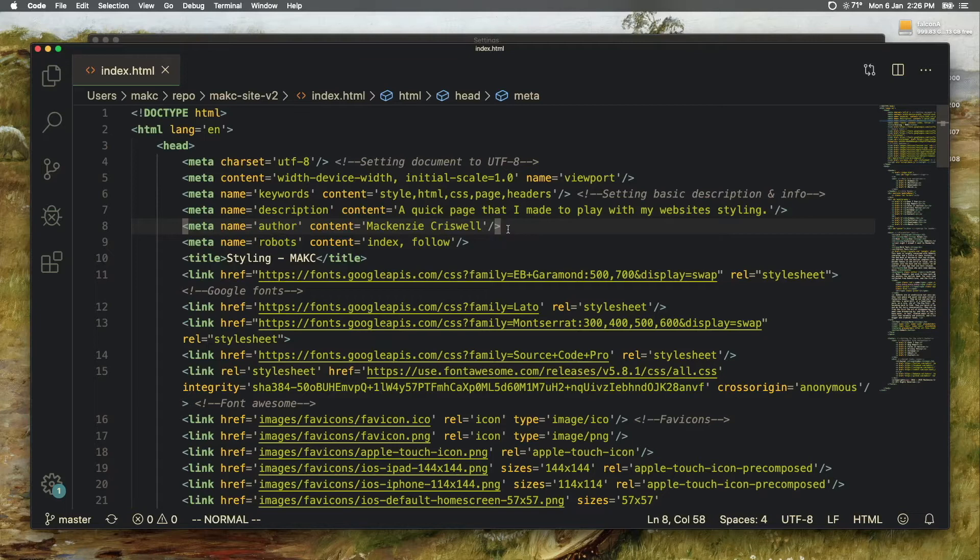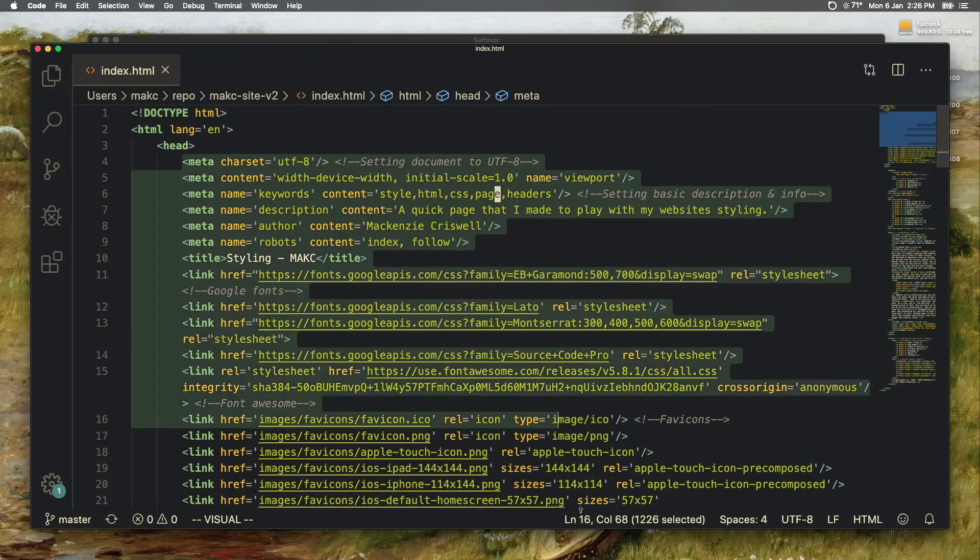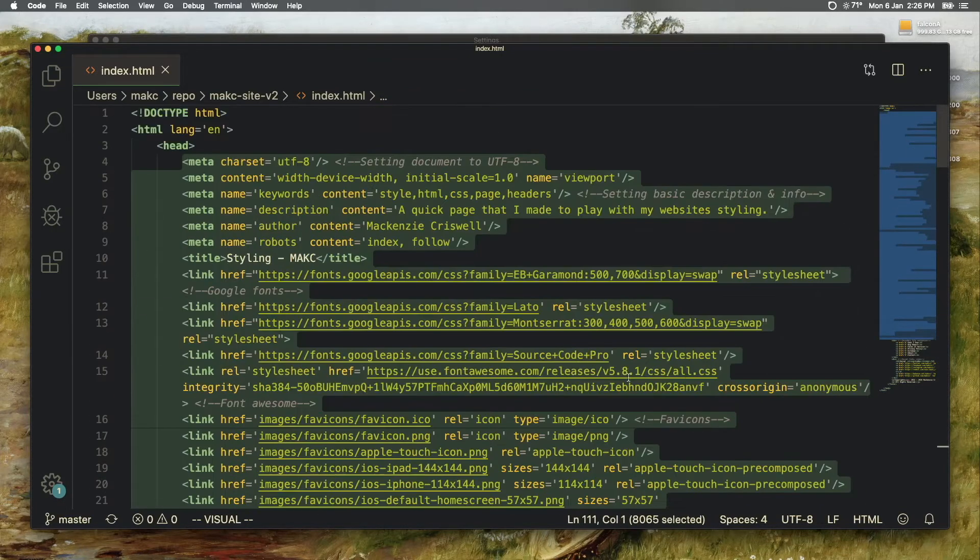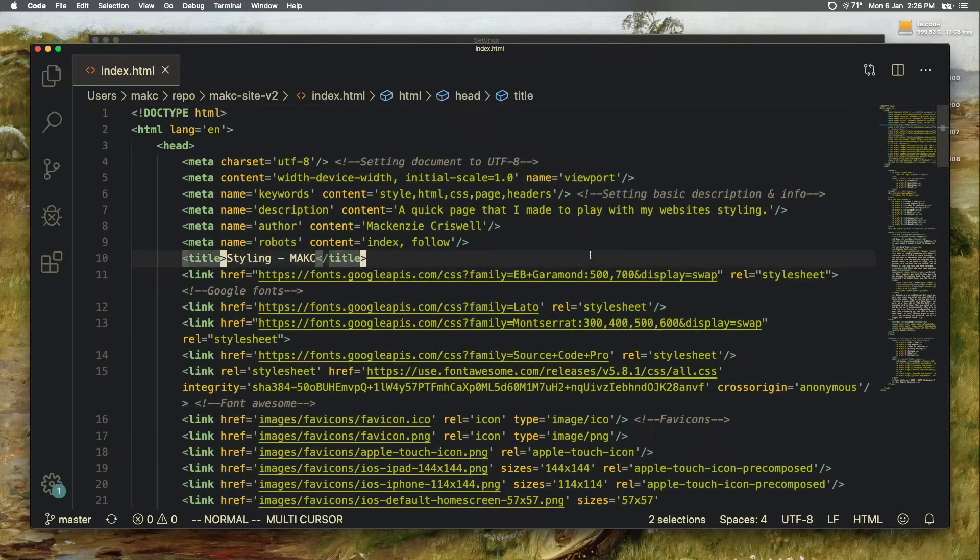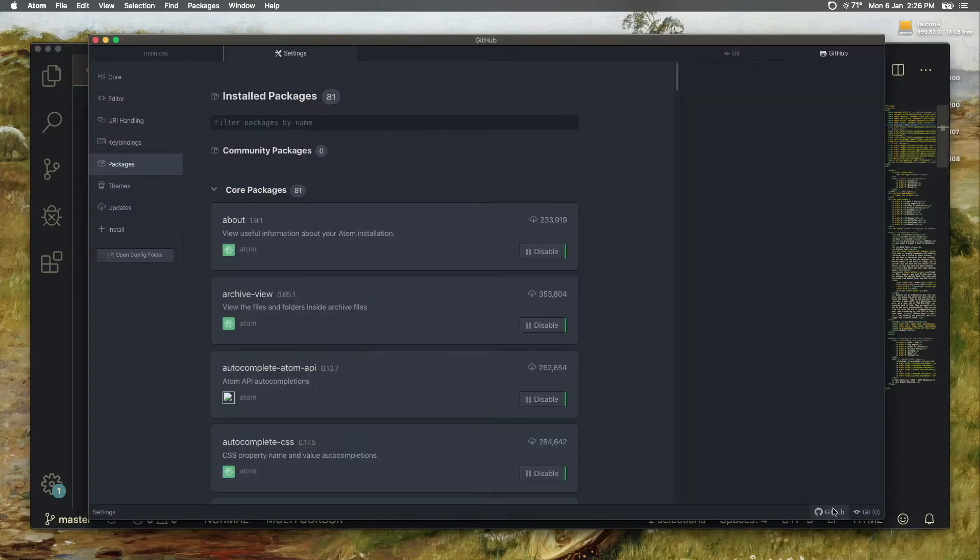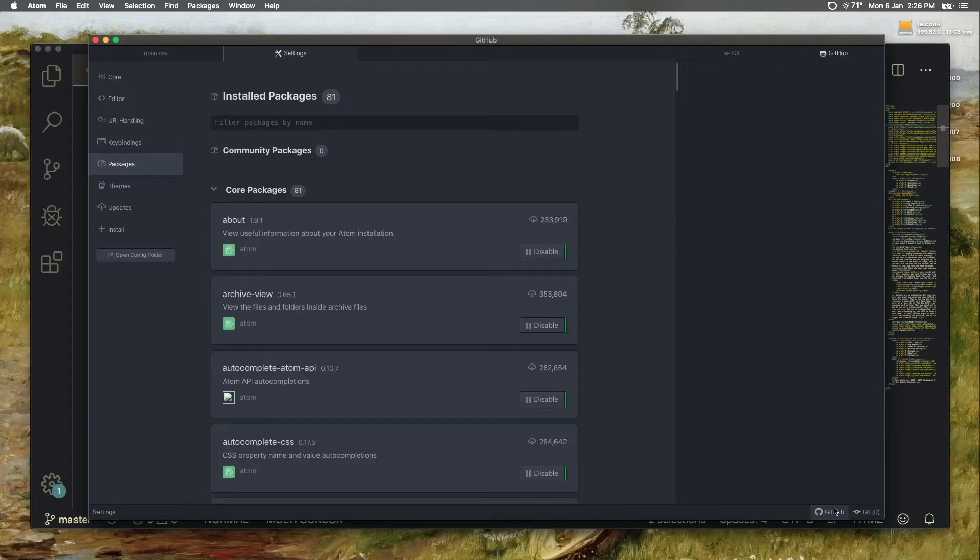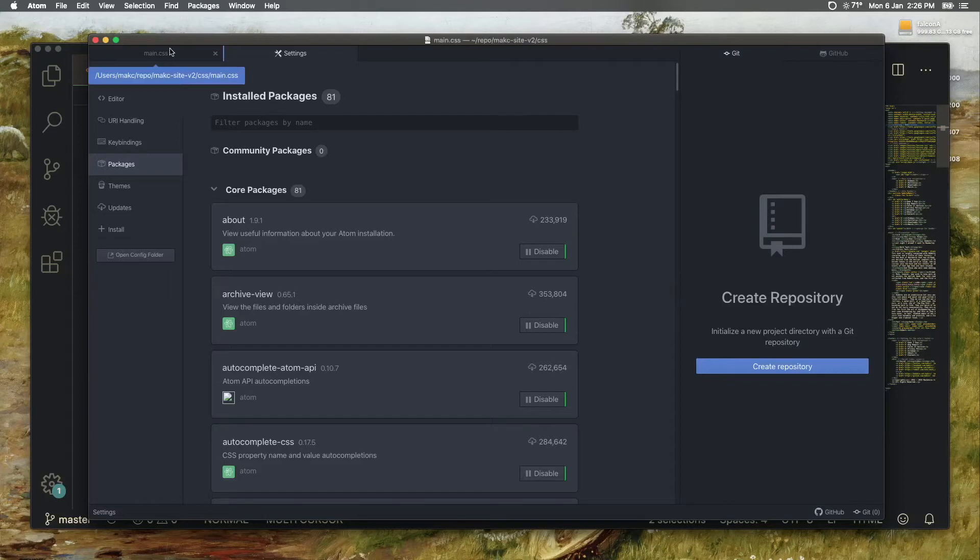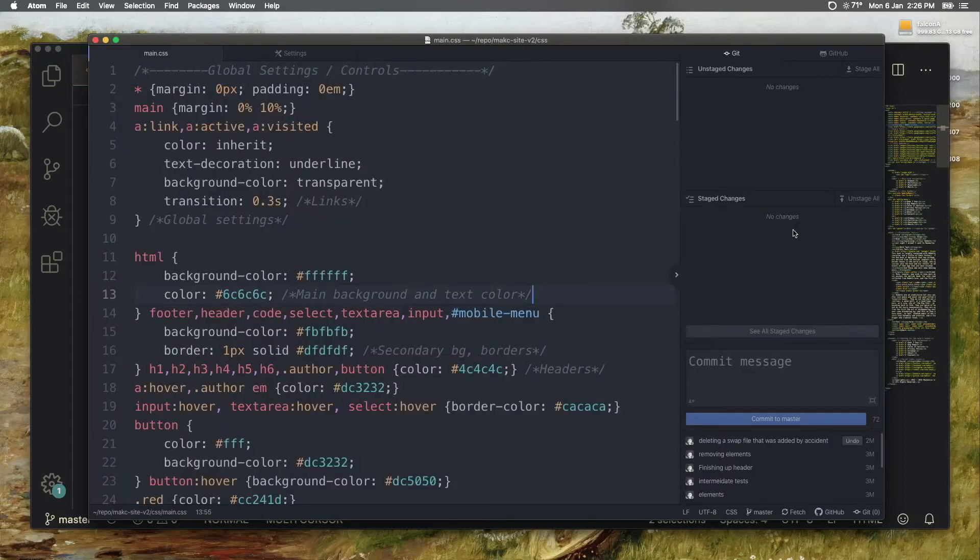They're very simple text editors built on Electron. They both play pretty nicely with Git and GitHub and allow you to do commits and things very easily from right in the app itself. So that's really nice, but you rely quite a bit on extensions.